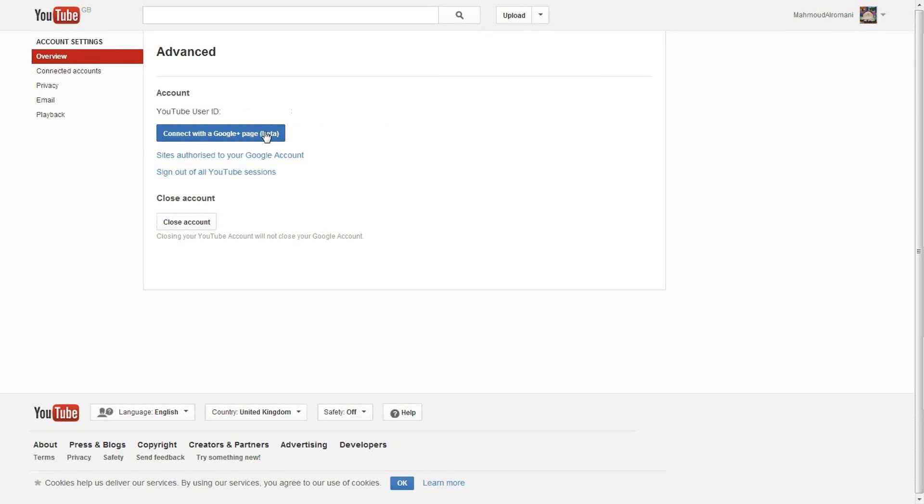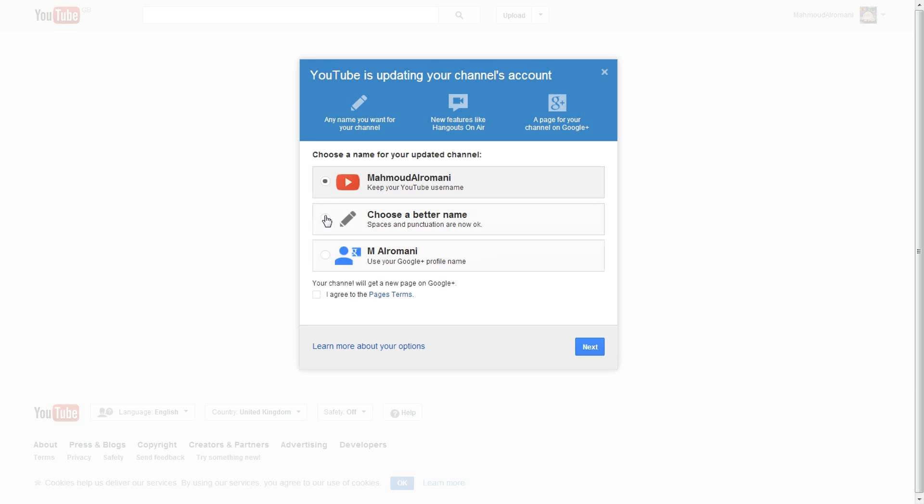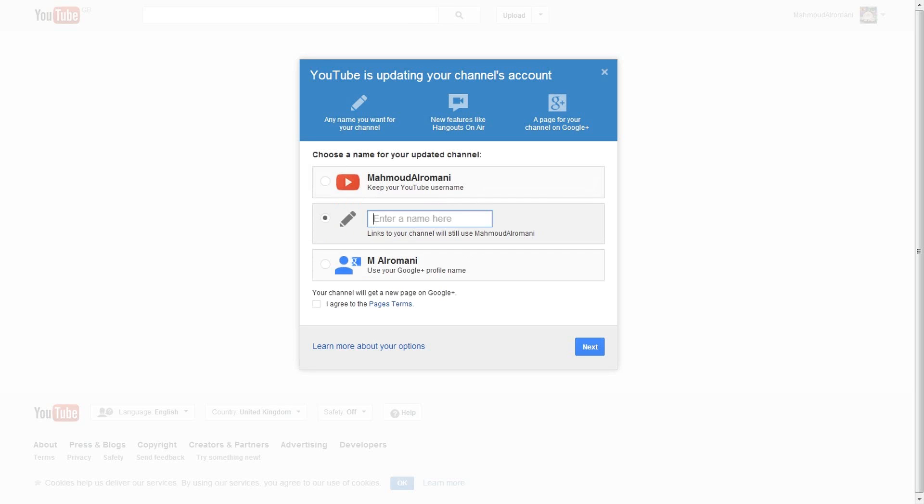From here you will see a number of options. Click on choose a better name and change your YouTube channel, but bear in mind that your original YouTube URL will remain the same as the old one.